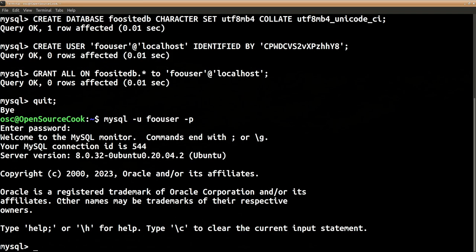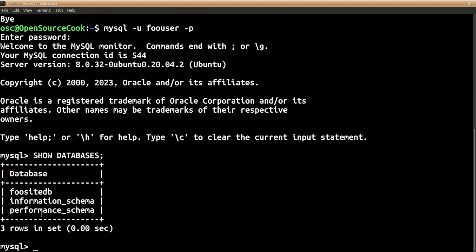Okay, so we are logged in as that particular user. Here you can say SHOW DATABASES and you will see the foodsitedb database is assigned to this particular user.